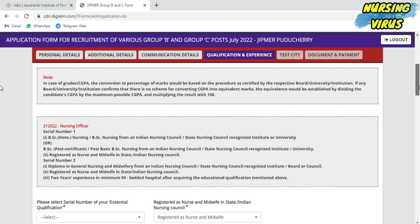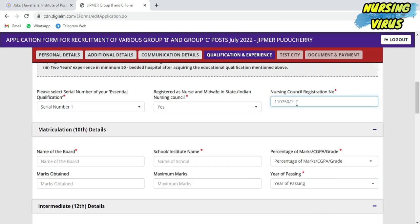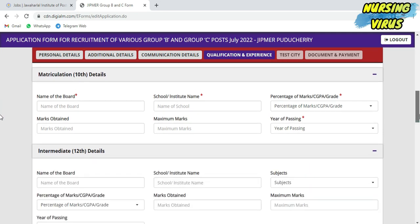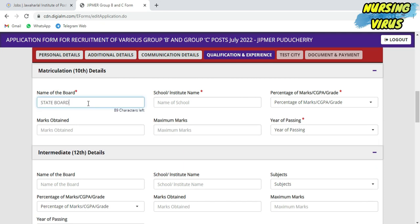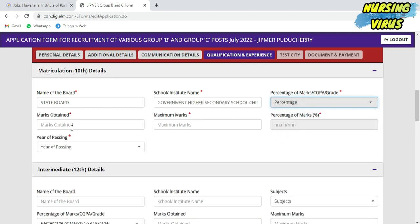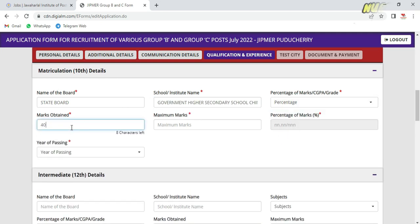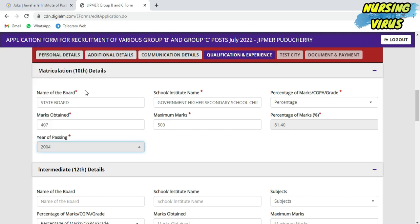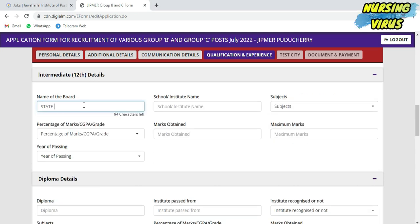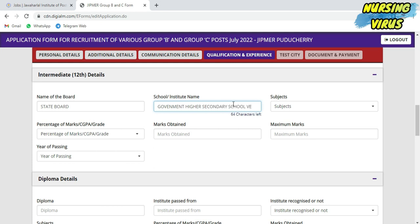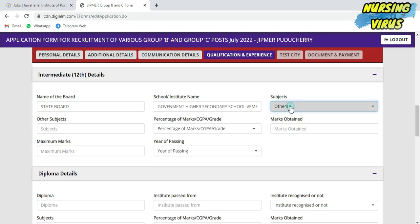Next is the qualification detail. Before filling this, keep ready your nursing document list including the RN/RM number, 10th and 12th marks, and studied school details. If you are BSc or GNM, according to the serial number you need to fill the area. If you are BSc, go for serial number one. If you are GNM, go to serial number two.